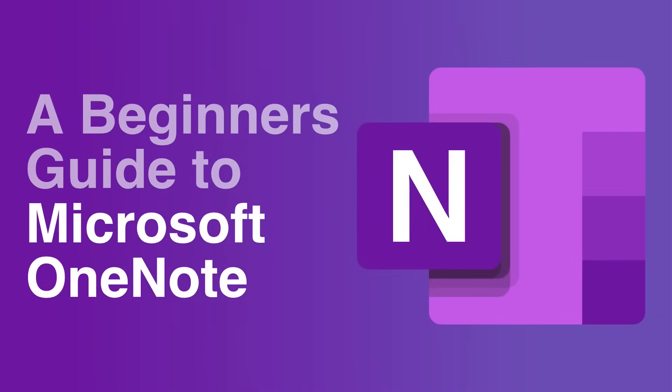Hello everyone, it's Matt and welcome to Collaboration Coach. In this video I'm going to give you a beginner's guide to Microsoft OneNote and then at the end I'll share a few tips on how I use it.